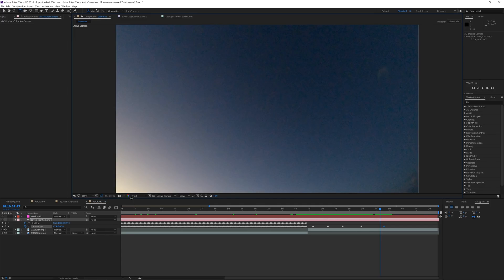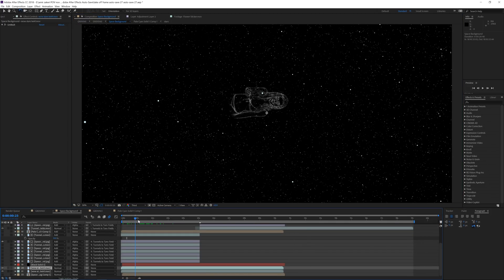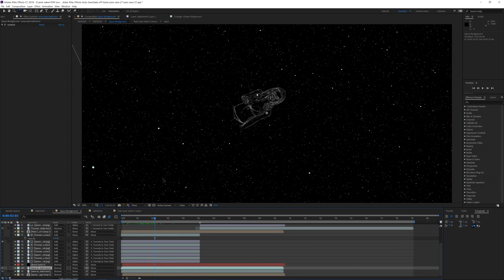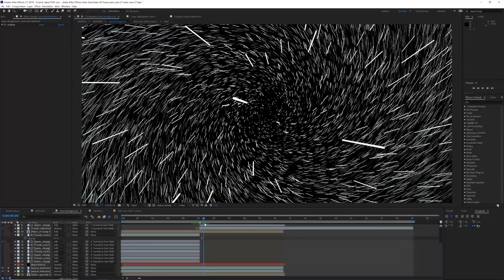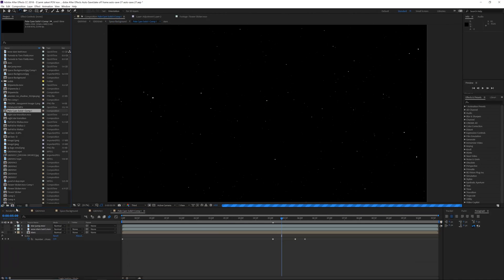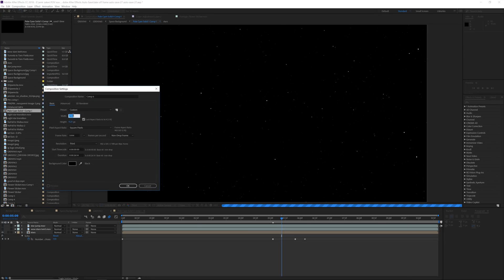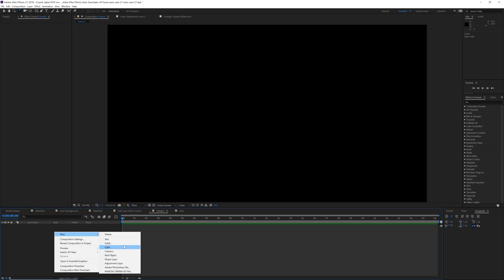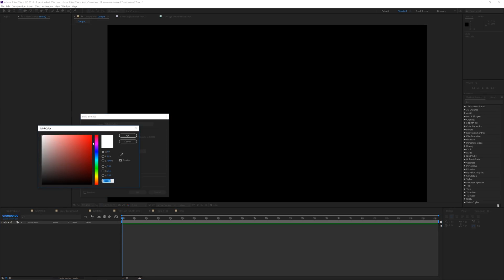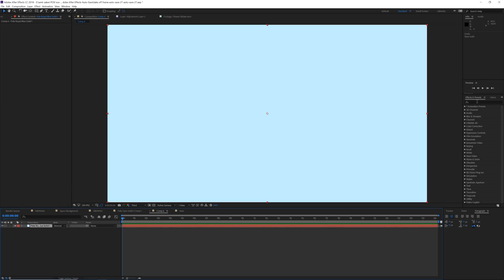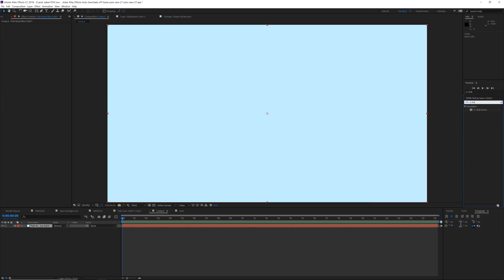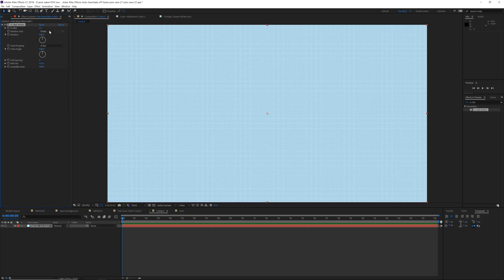If we go to the original space background, you can see these are all artificial stars — they are not real, and we're gonna learn how to create those today. It kind of creates like a hyperspeed Star Wars transition twirly thing. We're gonna start by creating a new composition — make sure it's 4K, 3840 by 2160. Right-click and create a new solid with the color you want your stars to be; I'm gonna pick a very faint blue.